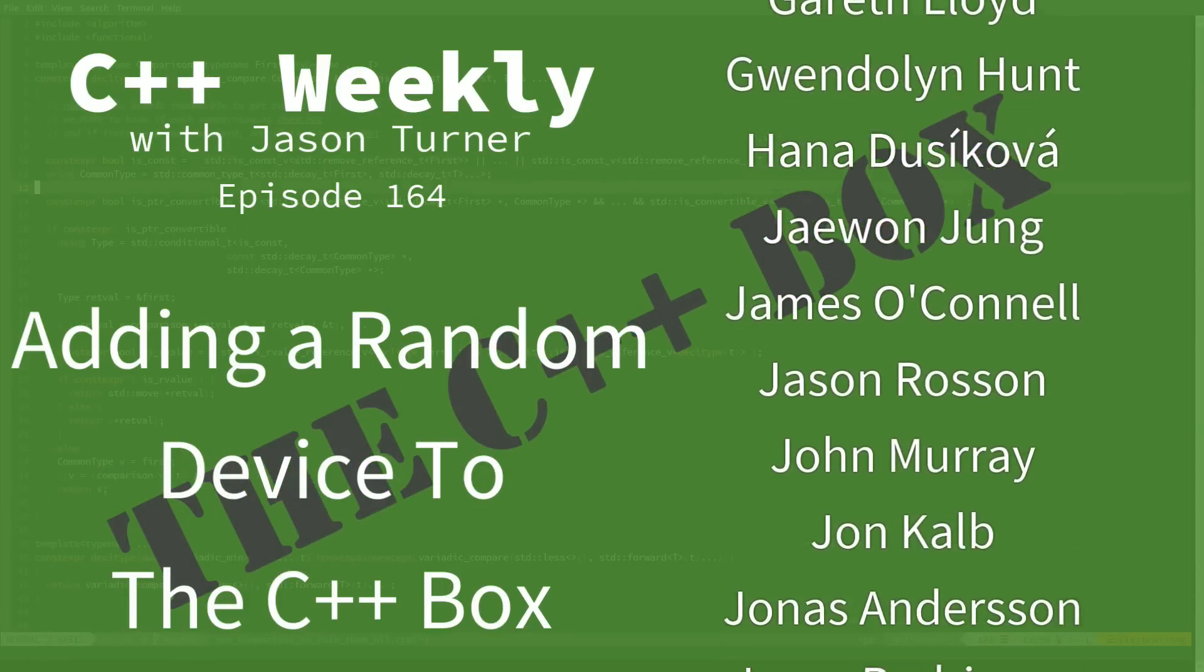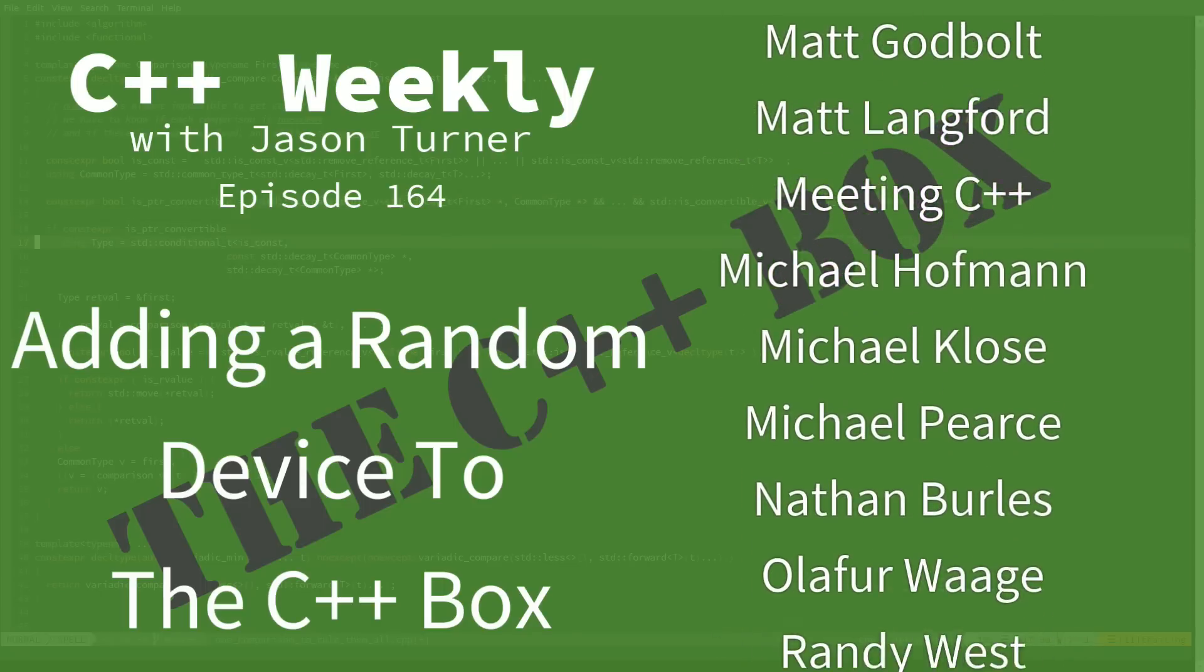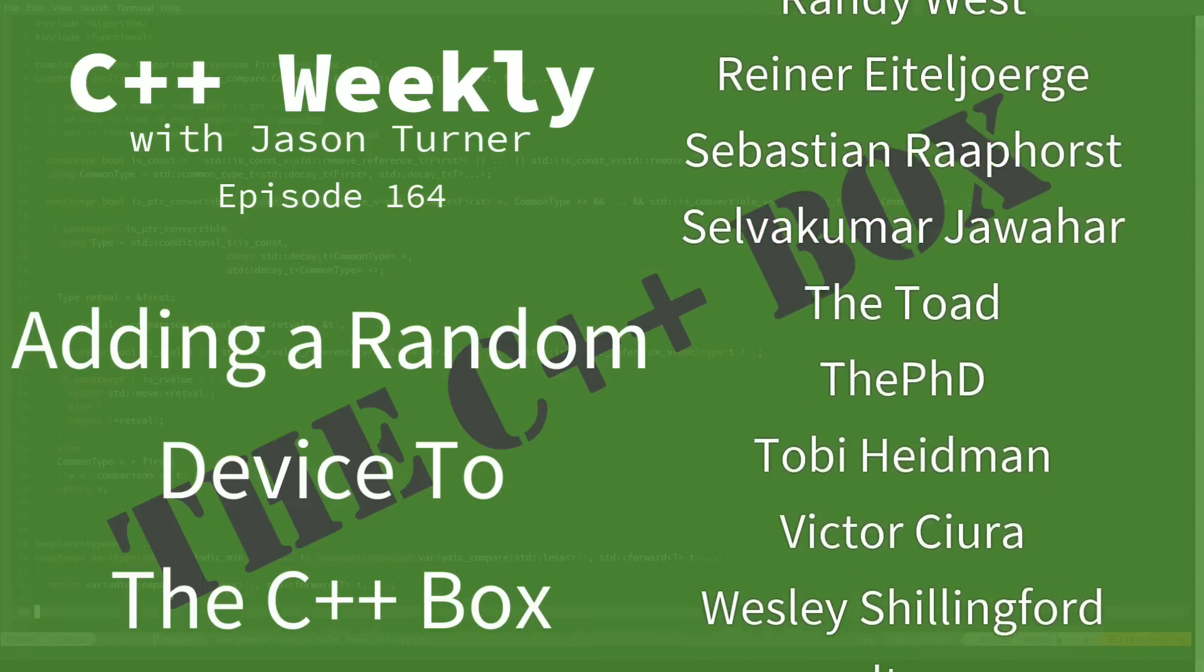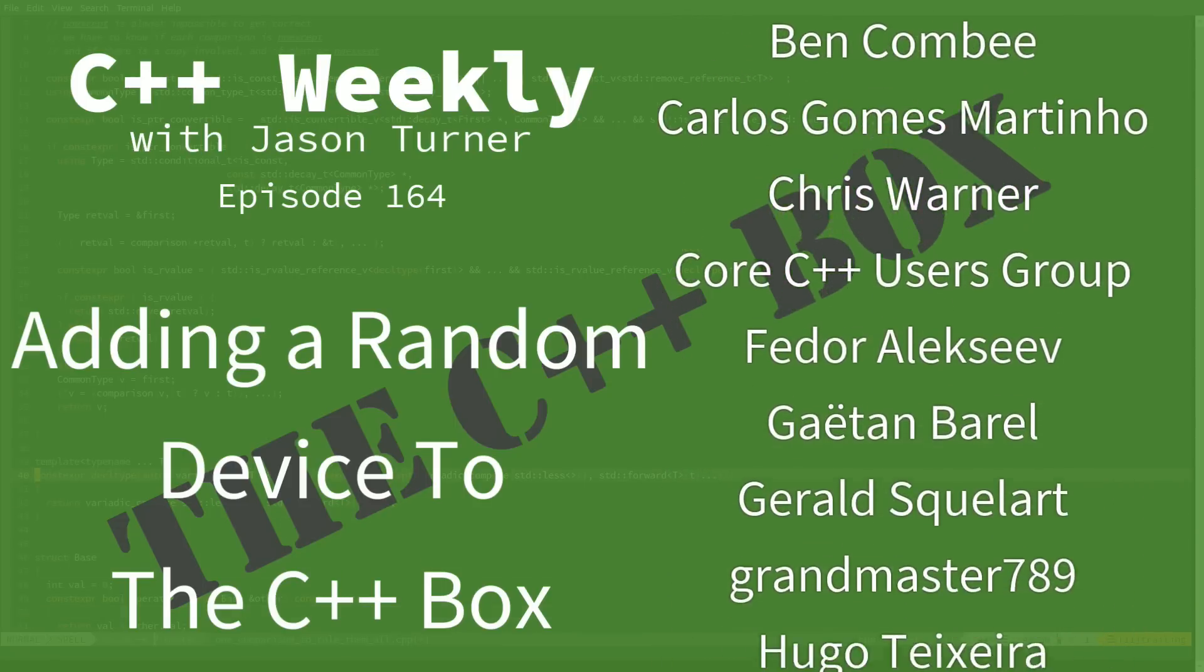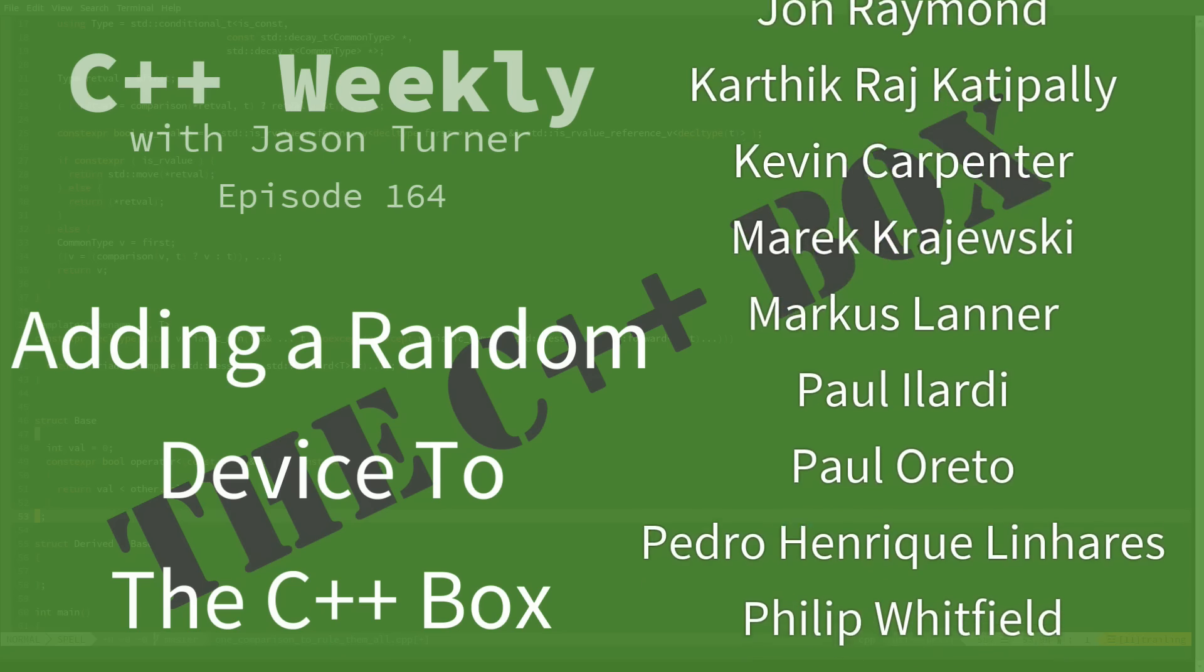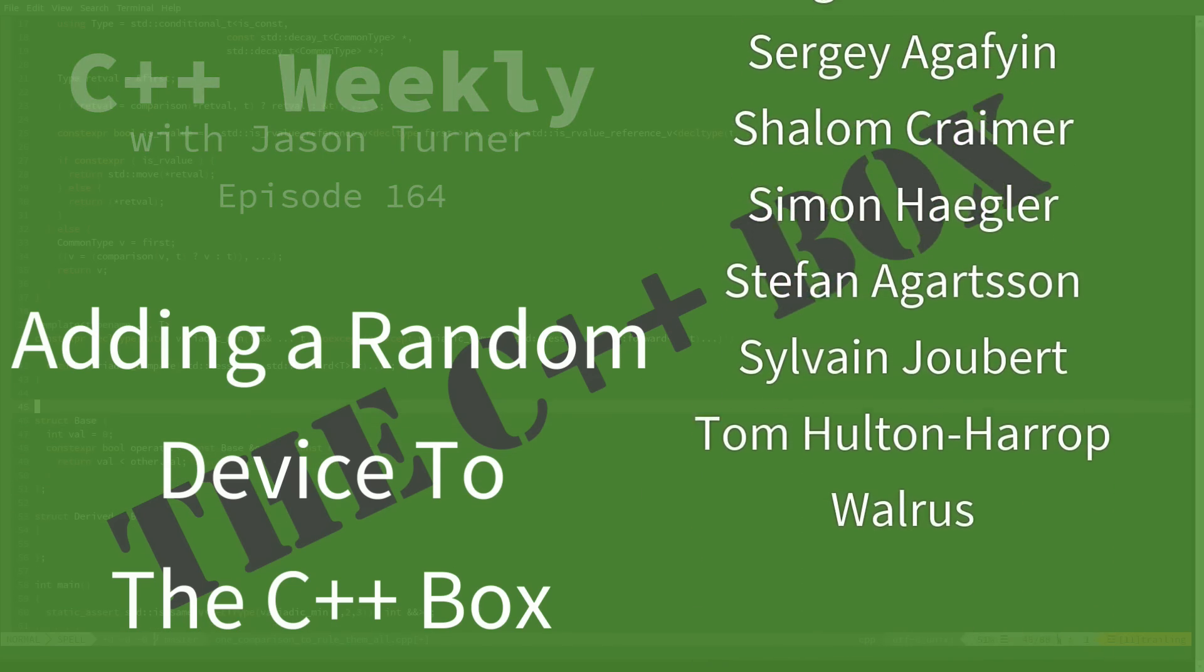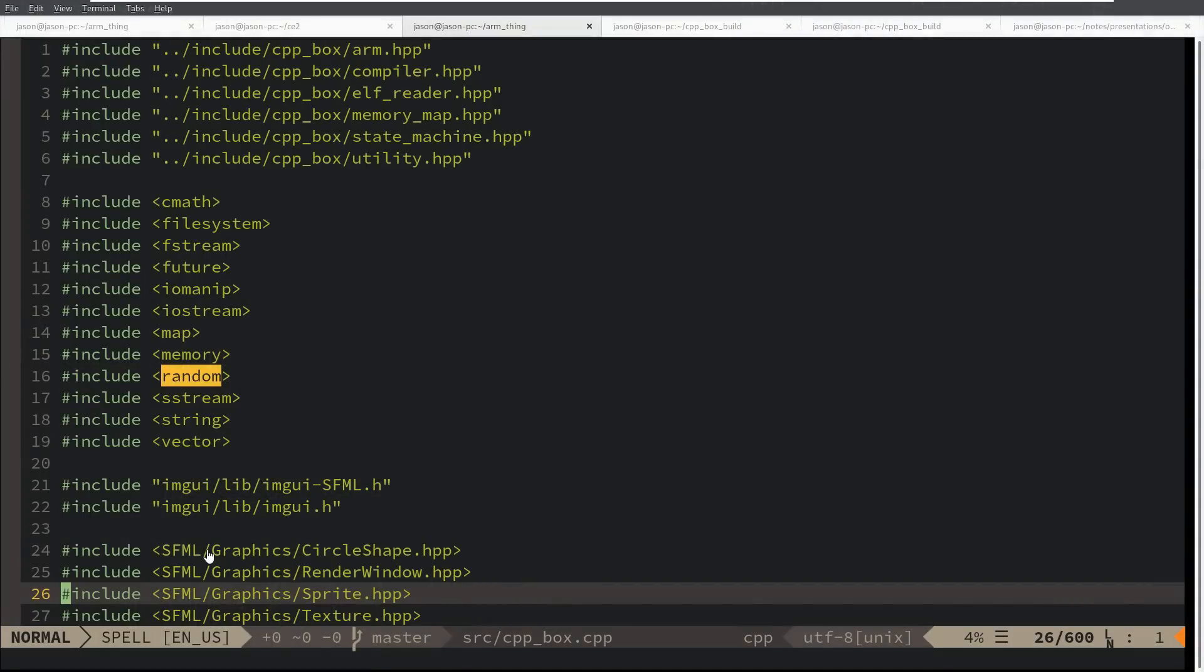In the last episode we had some fun writing assembly code to draw pixels to the screen in our C++ box. Now in this episode I'm going to enhance the C++ box source so that I have a random data device that we can read from during emulation time.